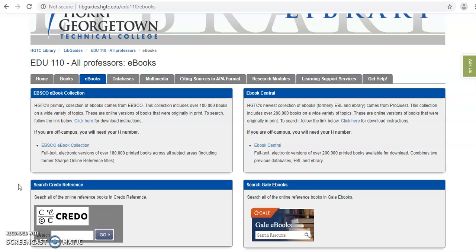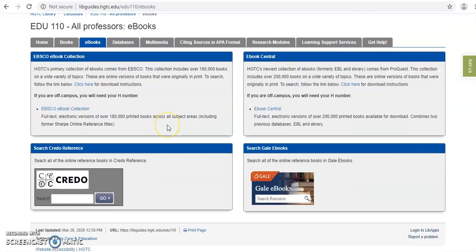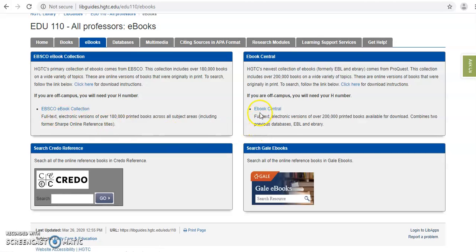We're now on the ebooks tab of your course libguide. Each one of the boxes that you see on this page represents a different company that we purchase ebooks from at HCTC Library. The two biggest collections that we have are through a company called EBSCO and the other is Ebook Central. Between the two of them there's about 400,000 ebooks.